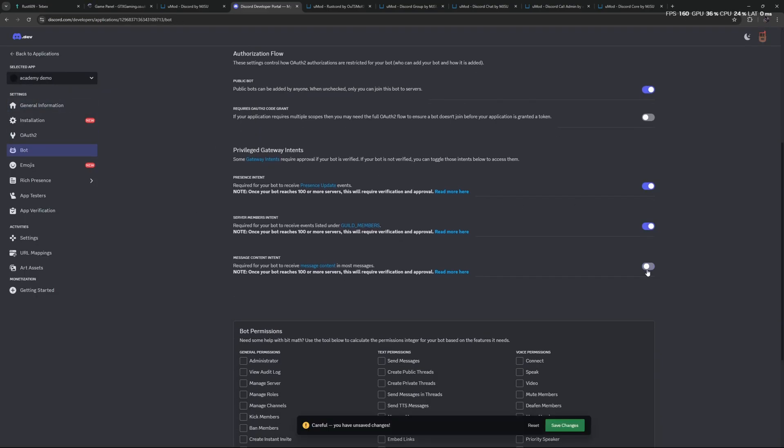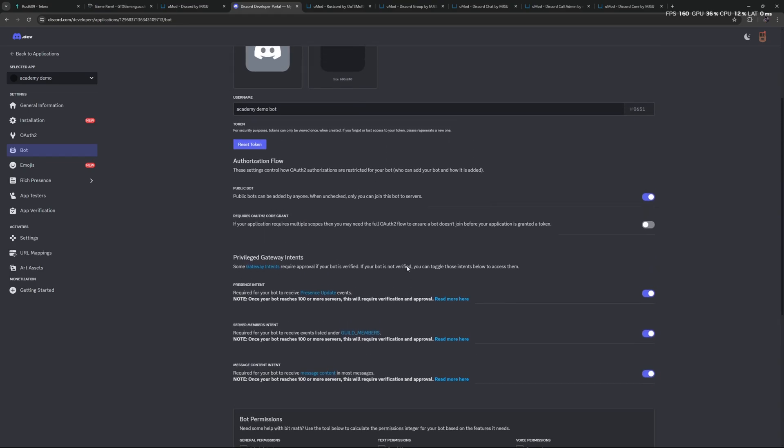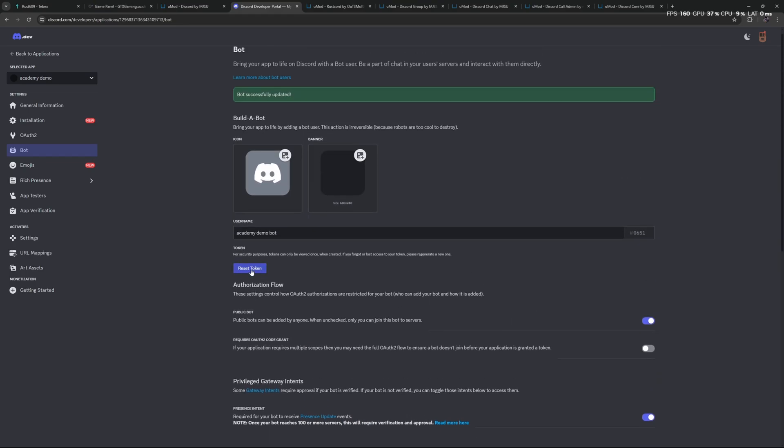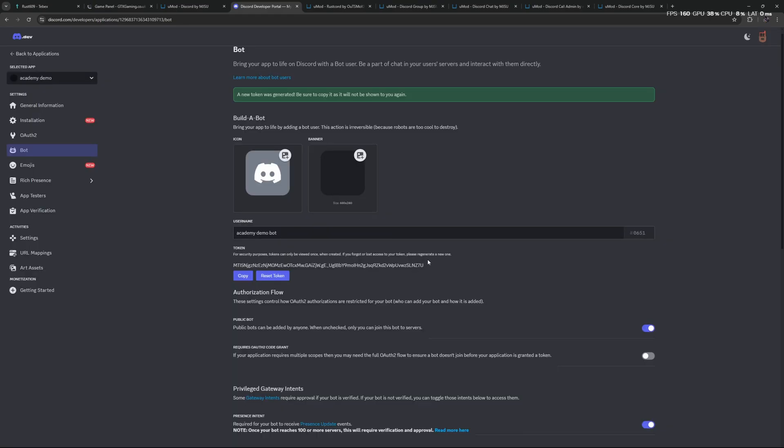Let's then click on Bot to the left. Then if we scroll down we're going to make sure that we click these bottom three: Presence Intent, Server Members Intent, and Message Content Intent. Let's save this.